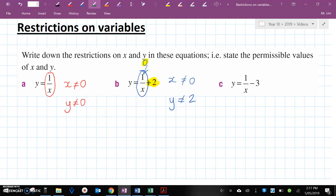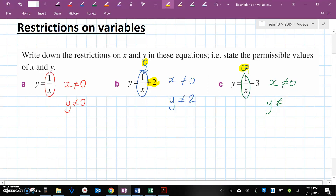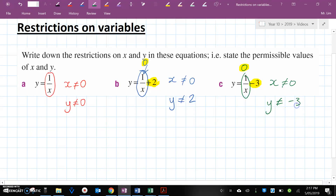Question C, same thing. We cannot divide by 0, therefore X cannot equal 0. This entire fraction cannot equal 0, so Y cannot equal 0 minus 3, which is minus 3. Y will never ever equal minus 3.